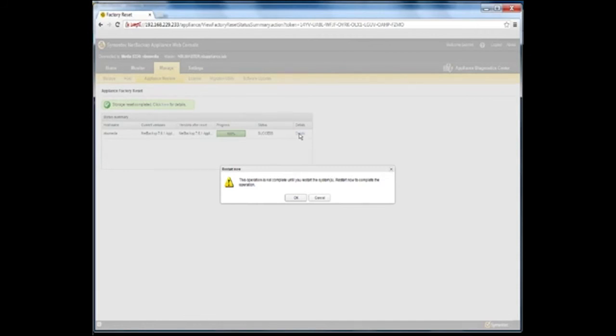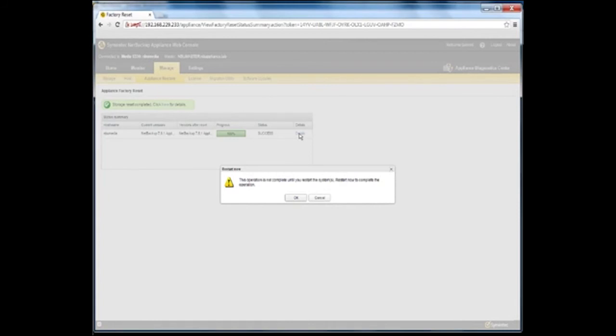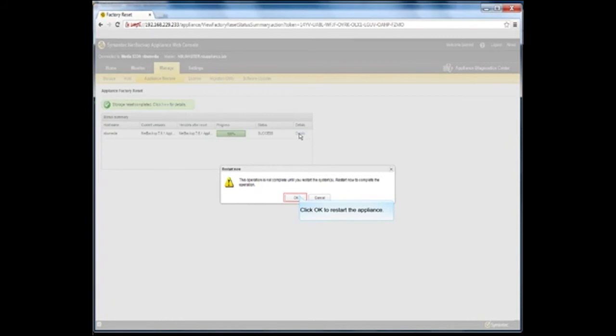The contents of that pop-up reminds you that the network was reset and connectivity was lost during the reset process. Alternatively, if you did not choose to automatically restart the appliance after the reset completes, a restart now window appears. This window prompts you to restart the appliance. Click OK to restart the appliance to complete the factory reset operation.